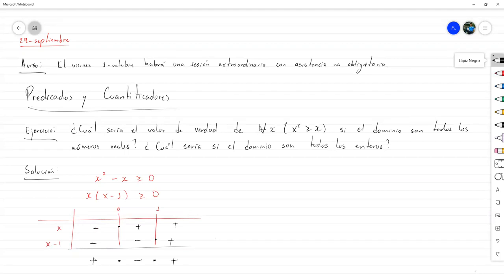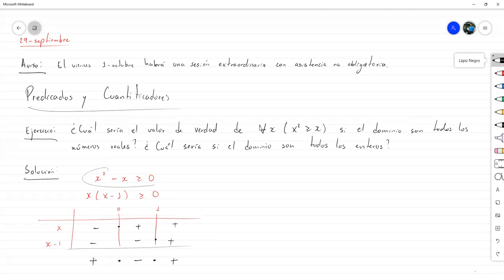Entonces, nosotros estábamos intentando verificar que era para todos, pero aquí nos dimos cuenta que esta relación no se cumple para números entre 0 y 1, con el 0 y 1 excluido, porque en ese lado se cumple porque es mayor o igual. Estamos viendo que cualquier número real que yo me tome entre 0 y 1 no lo va a cumplir. Eso ya me dice de dónde sacar un contraejemplo.